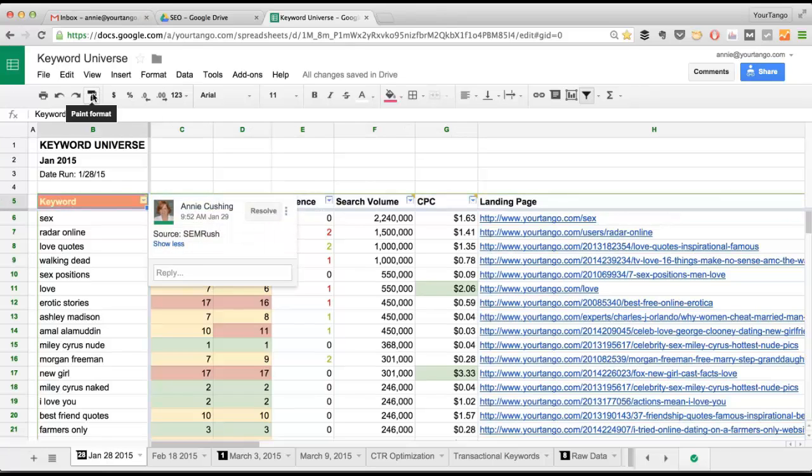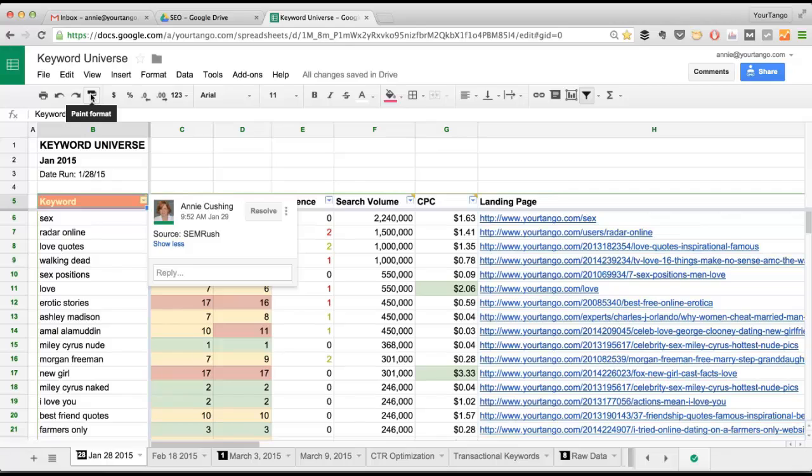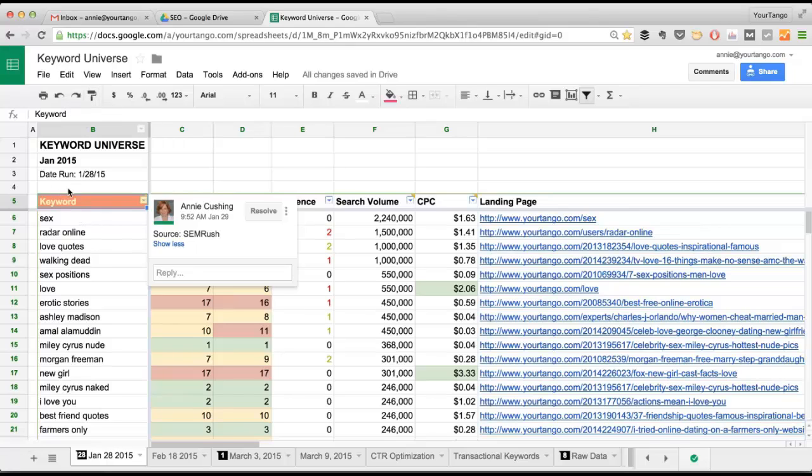Now, this actually used to be a paintbrush, but Microsoft must have complained because at some point they changed it to a roller. But it works the same way. The only difference is you can't double click on this. So you have to select the cell that you want to use, and then click the Format Painter and rinse and repeat.